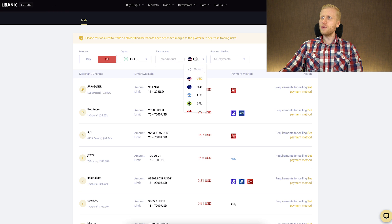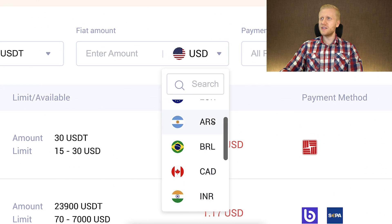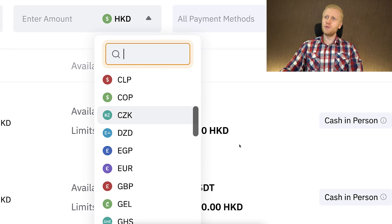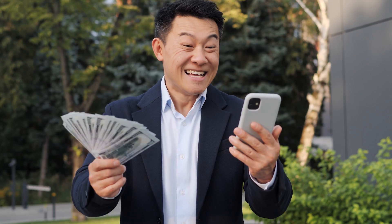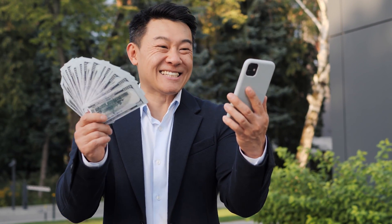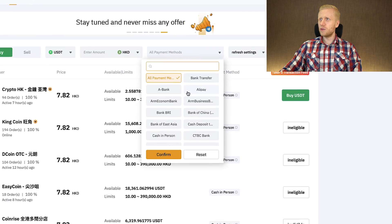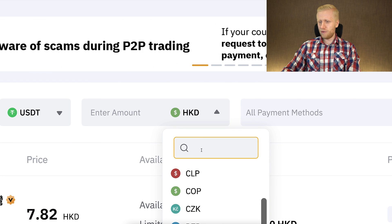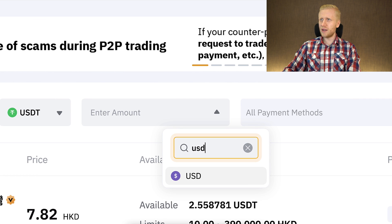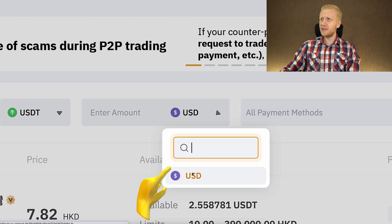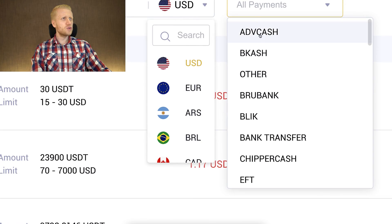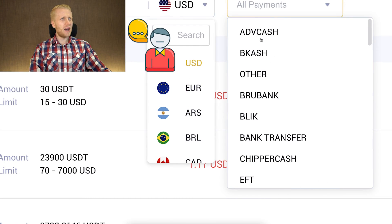Here is the comparison: LBank peer-to-peer supports maybe 10 government currencies at the moment of recording this video. Meanwhile, Bybit supports dozens of different government currencies, so you can receive money in even more parts of the world. And if you look at all payment methods, there are many different options — even for small currencies like Hong Kong dollar. If you choose a currency and look at payment methods, there are hundreds of different options to receive money in your bank account, compared to maybe 30-40 options on LBank.